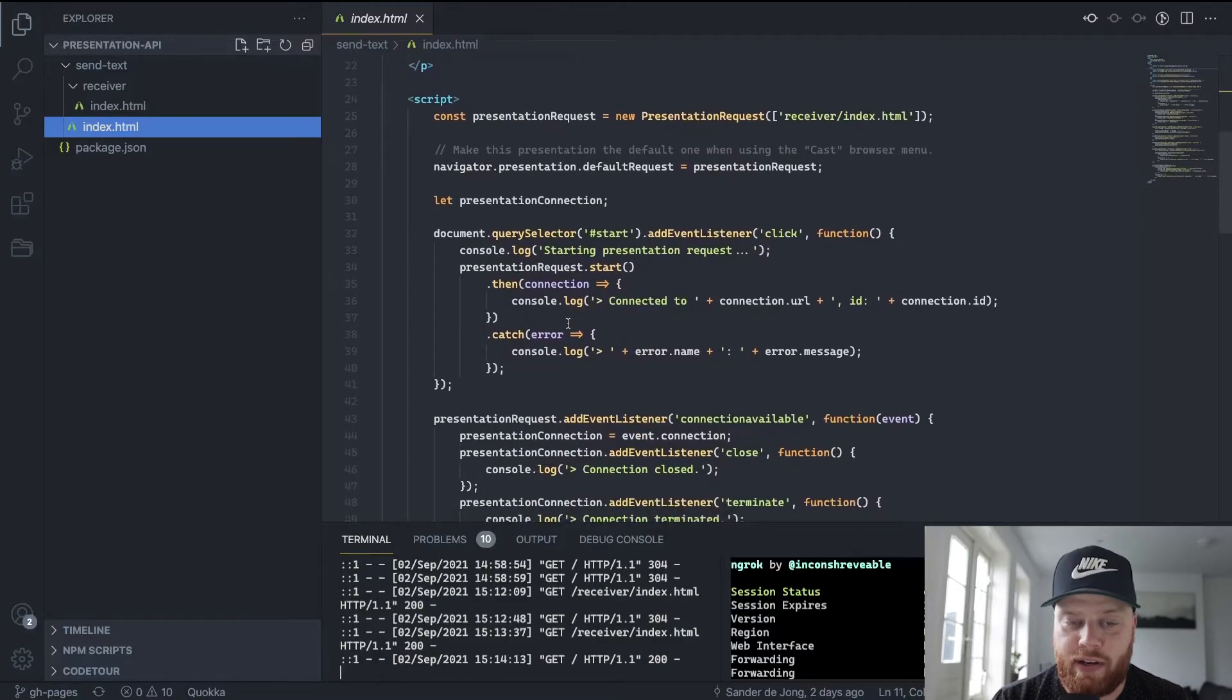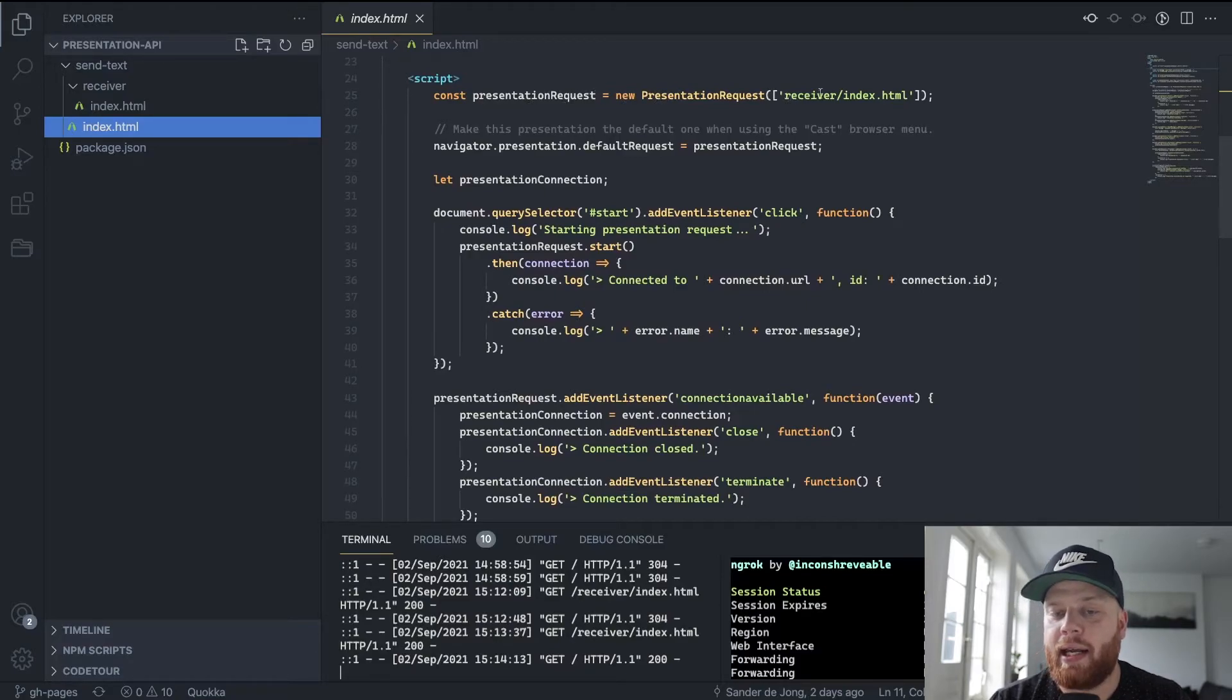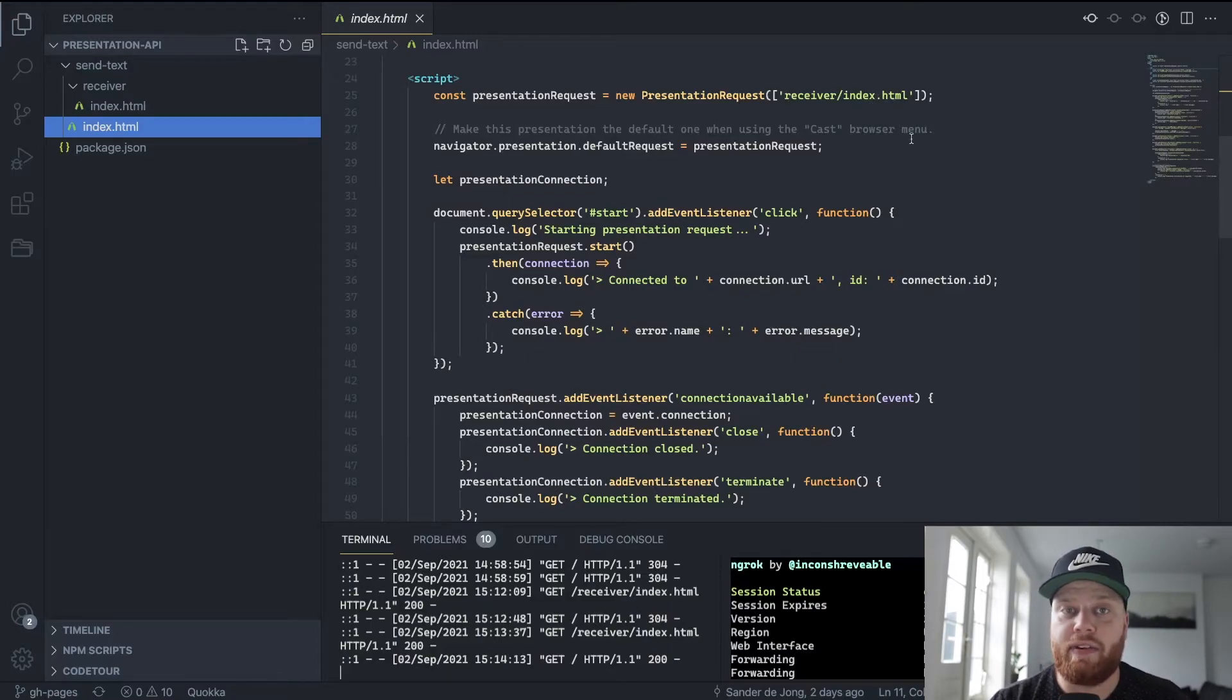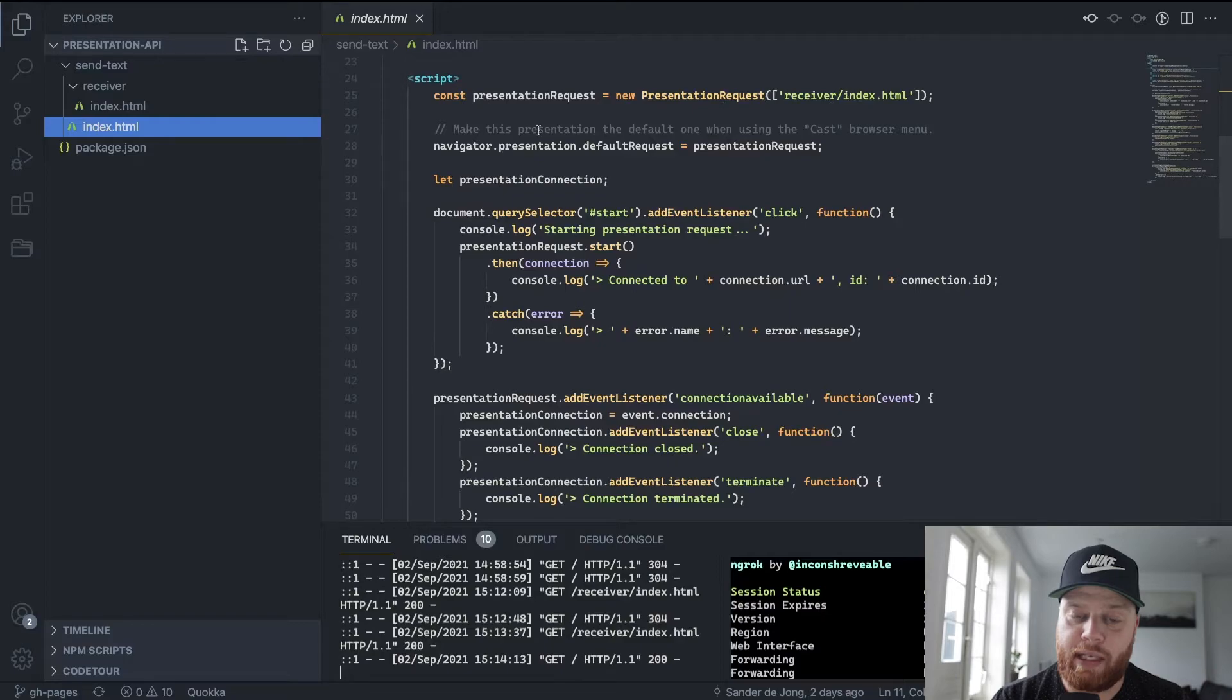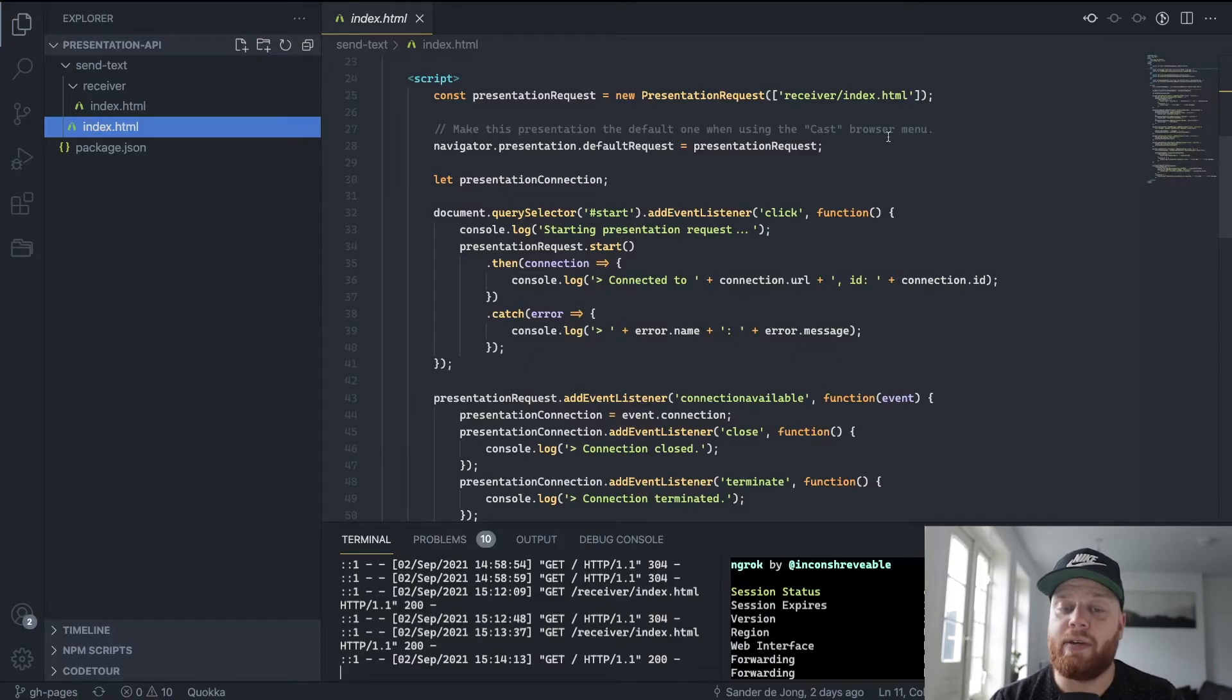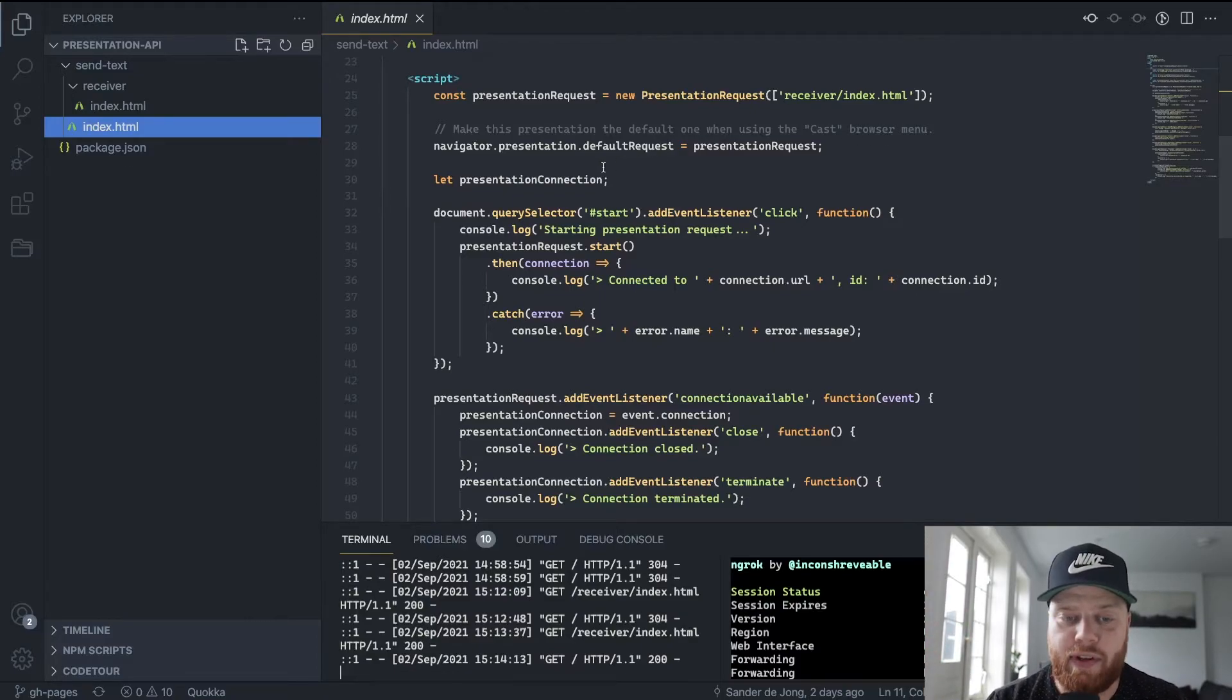If you look at the JavaScript part, you can see that we say I want to have a presentation request. I call new presentation request and I can pass it a URL to a page. In this case, that's the receiver page because that's what we want to show on the screen. What we then do is say I want to have the presentation request with this receiver part to be the default request for the receiving end. So when you just regularly use the cast in the browser, which is just in Chrome, you will see this page by default.